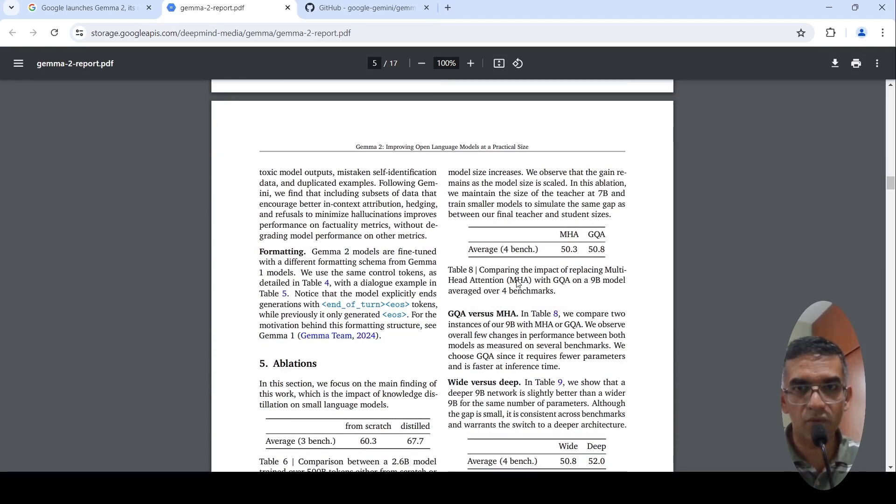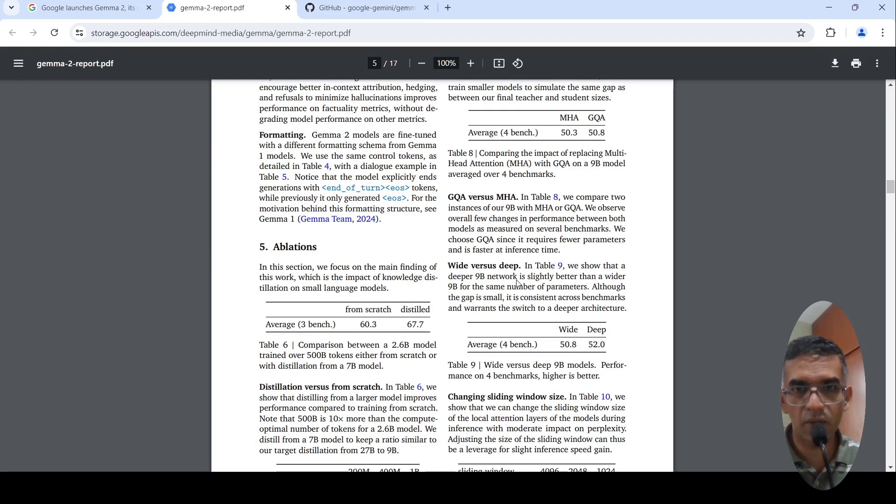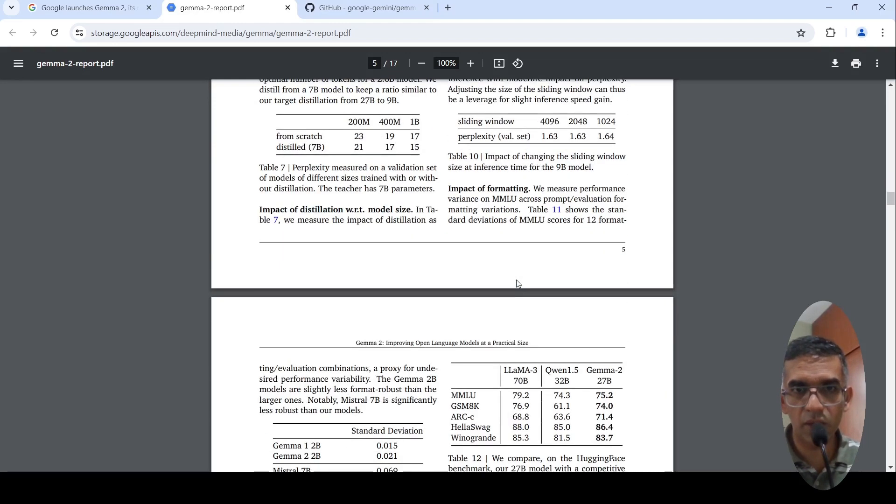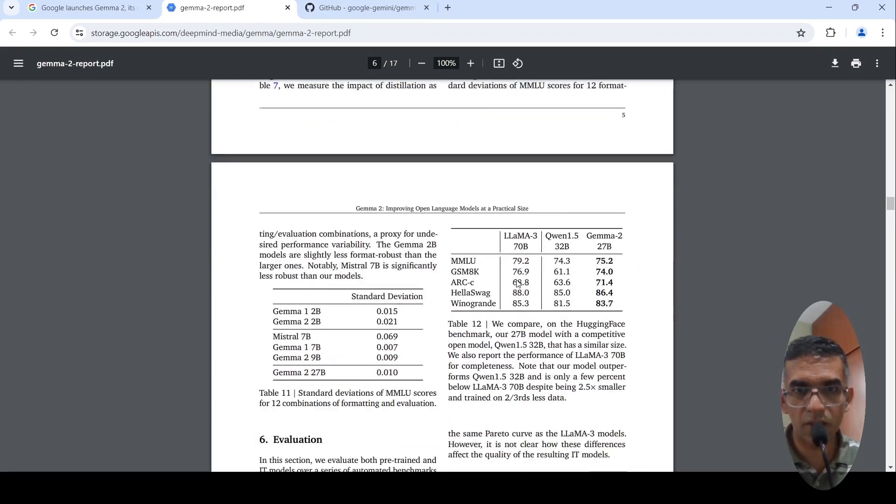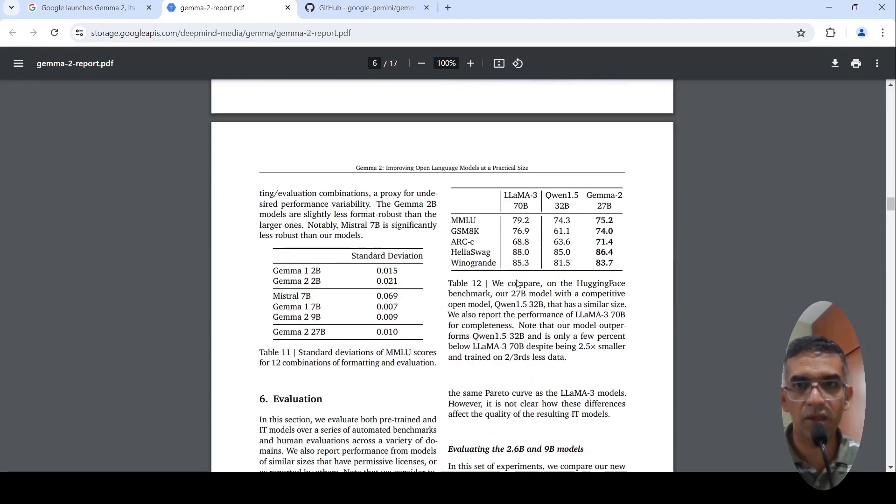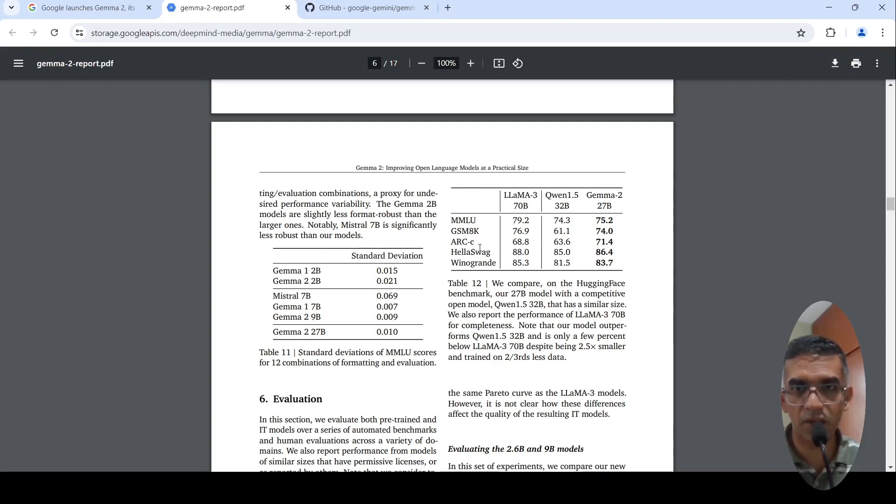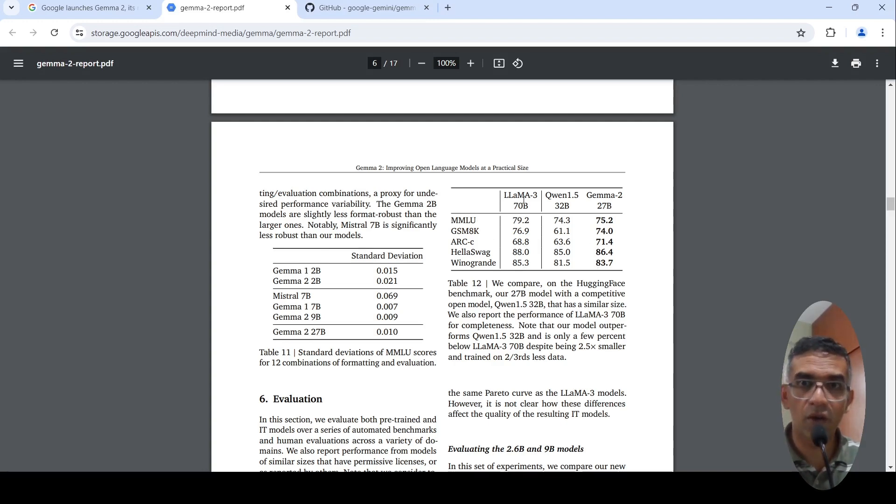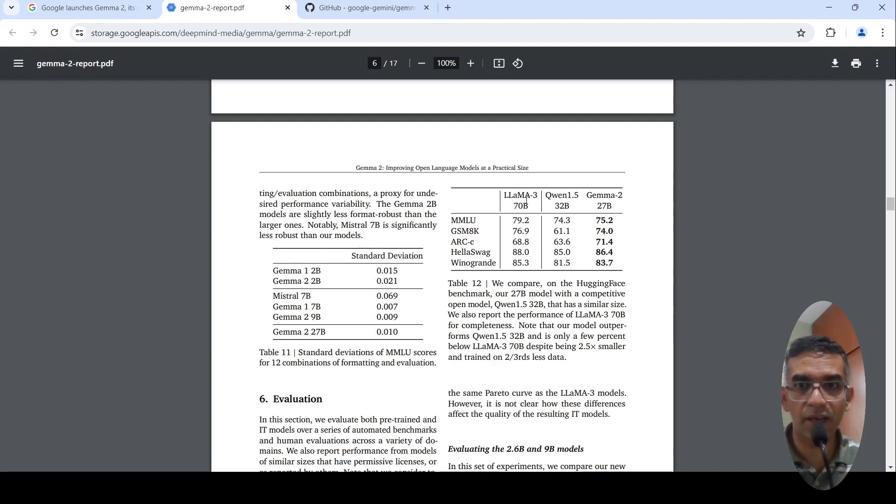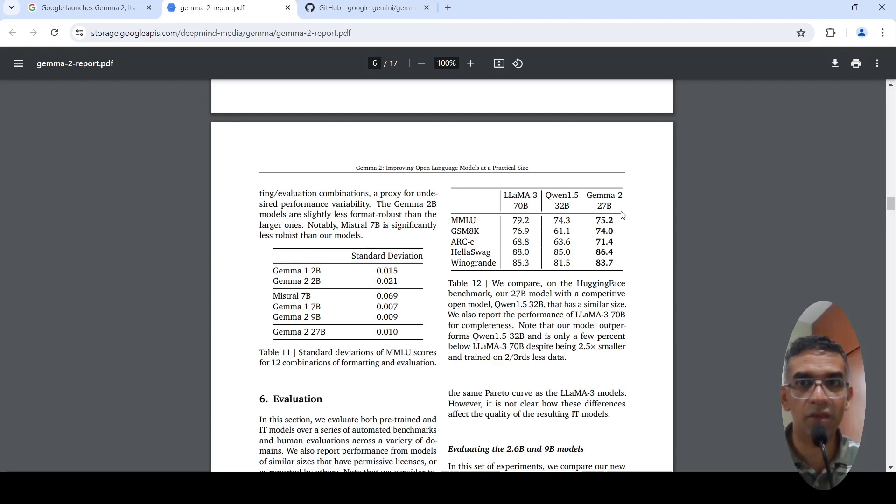I will not go into details of other performance and other things. You can check it out for yourself. Here is a comparison between LLAMA 3 70 billion and Gemma 2 27 billion on various benchmarks. If you look at the numbers, they are quite close for a model which is roughly 2.5 times smaller than LLAMA 3 70 billion parameters.